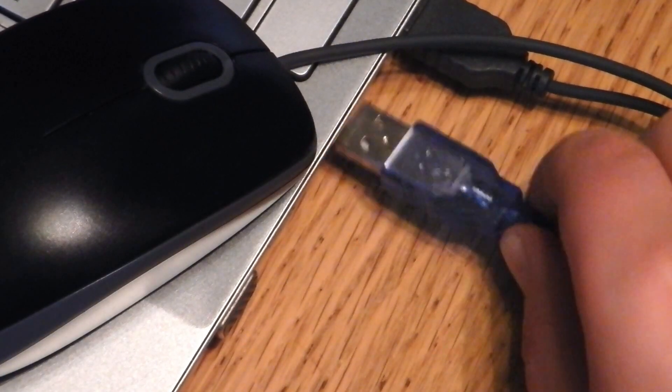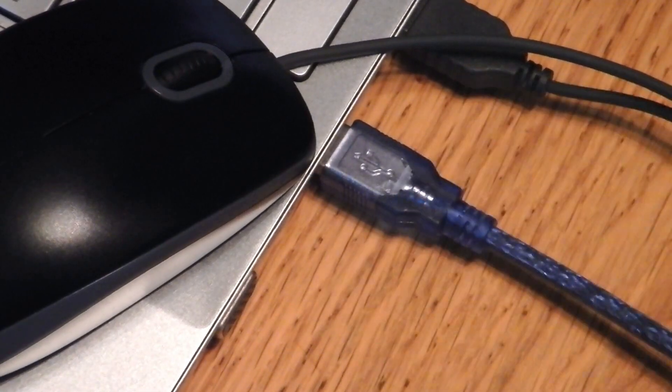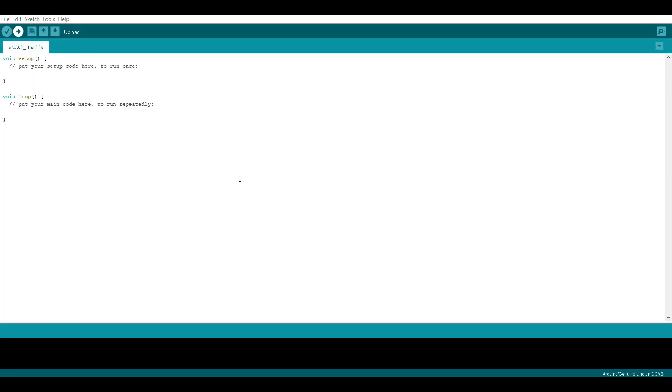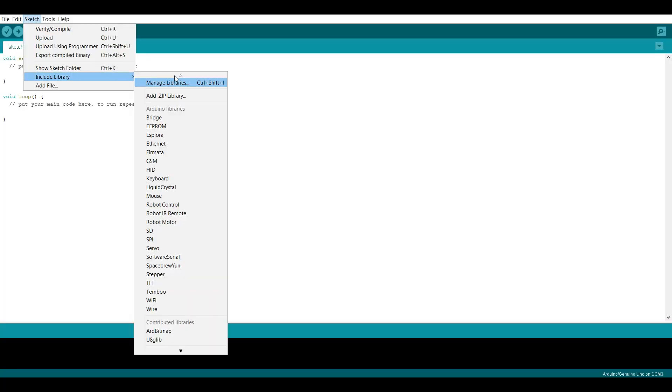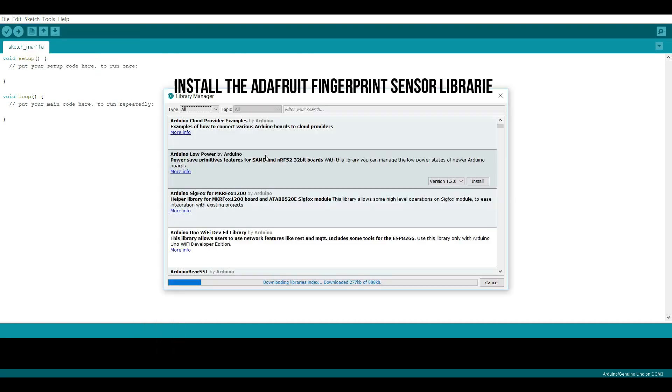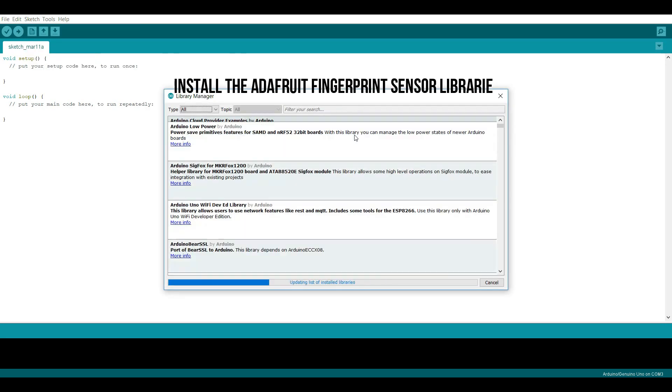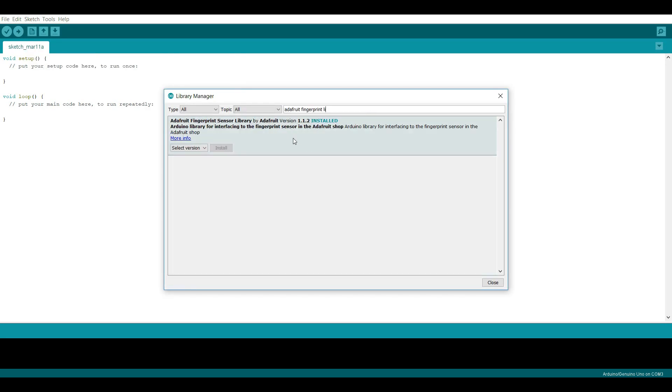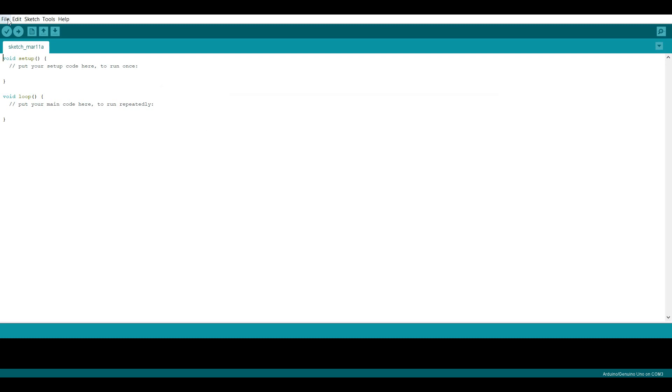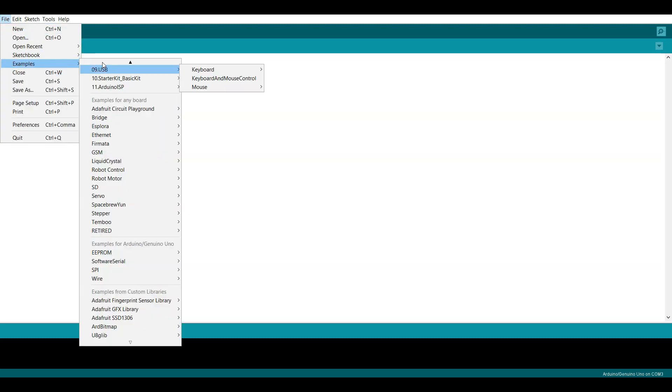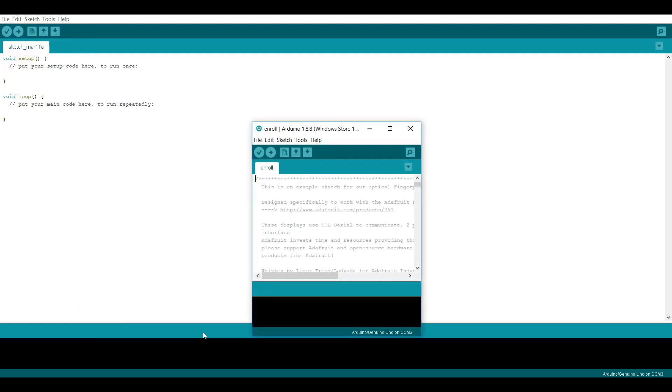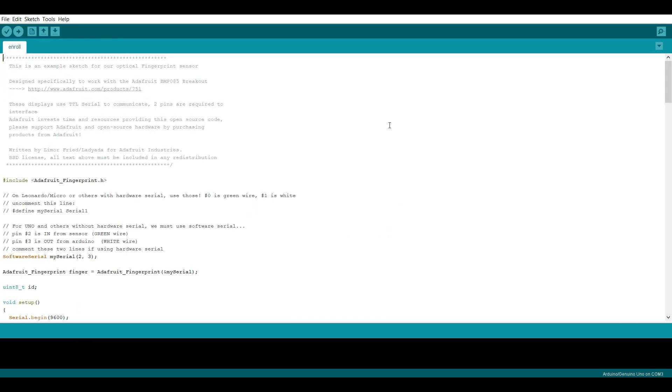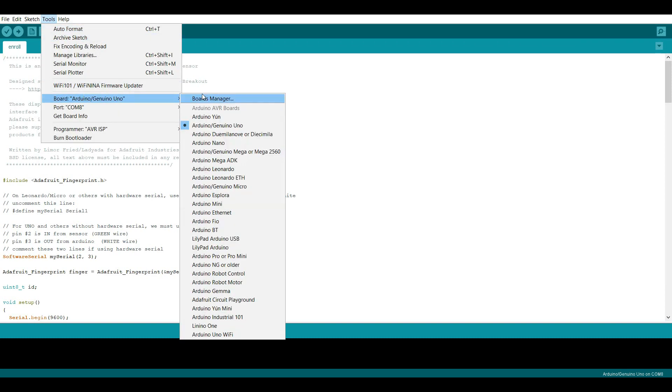Start by connecting the Arduino to your PC and installing the fingerprint sensor library. Open the enroll example and upload it to the Arduino. Of course don't forget to set the COM port to the one you're using and set the board to Arduino Uno.